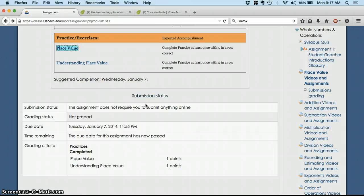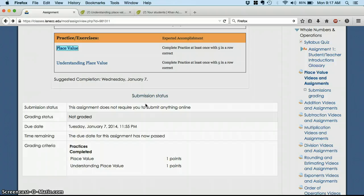As long as you're keeping up, keeping on track, getting some math done every day or two, then you should be fine. But do plan to spend five to six hours a week on work from this class.